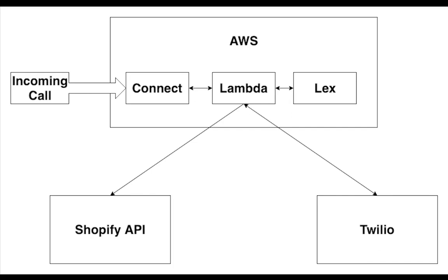So external services that we used here are Amazon Connect, Lambda and Lex. For voice recording we used Twilio and finally for customer data we used Shopify API.